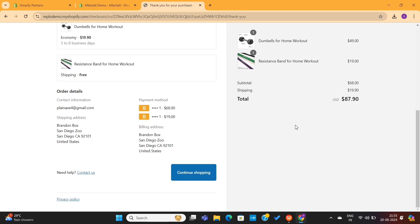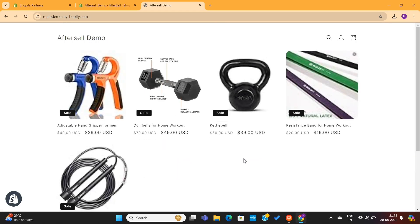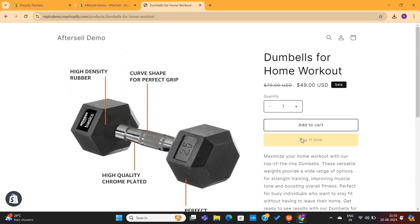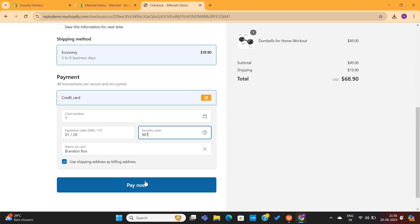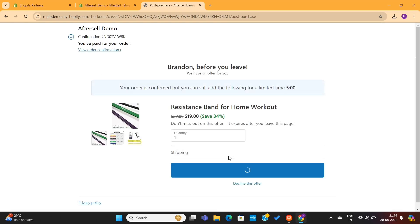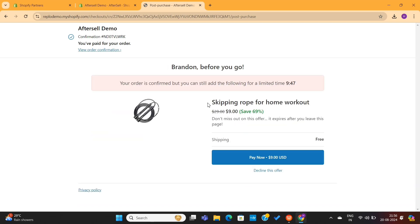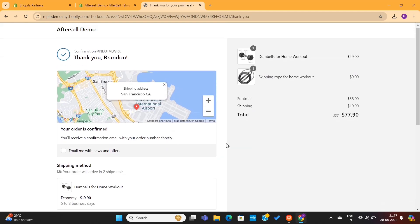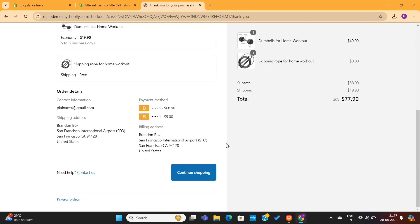Now I also want to check the downsell offer. I will click on the Continue Shopping button, which will take me to the store homepage. I will click on this product once again, then click on the Buy Now button, fill in all the payment information, and then confirm. This will again take me to the upsell page. But this time I will decline this offer, and since I declined the offer, it will take me to the downsell offer. I will simply add this to my test order, and now we are taken to our store thank you page — which means that the upsells and downsells are working perfectly fine.